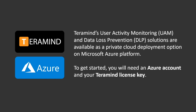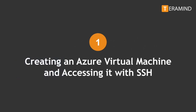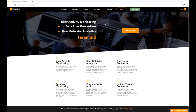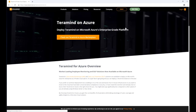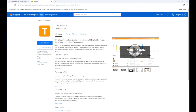To get started, you will need an Azure account and your Terramind license key. The first step is to go to Terramind's Azure Marketplace portal and create a Terramind virtual machine. Please visit www.terramind.co/deployment/azure and click the 'Check out Terramind on Azure Marketplace' button, which will take you directly to Terramind's page on Azure. You can also visit Azure's Marketplace and search for Terramind directly from there.